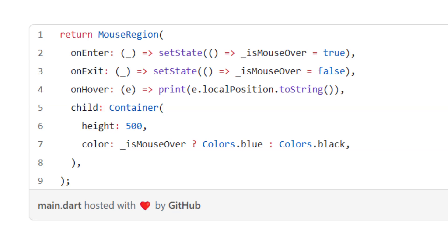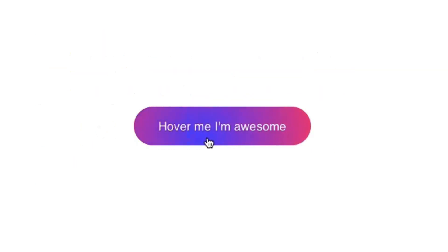With the MouseRegion widget there is a cursor option, a child option where you add your gesture widget, an onTap option for any animation on click, and also onEnter, onExit, and onHover options. These help whenever you are scrolling with your mouse — it updates state accordingly as you enter or exit a particular widget.